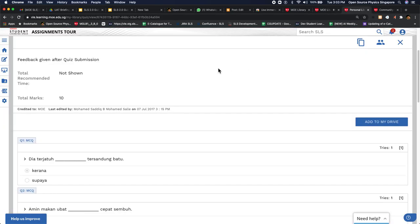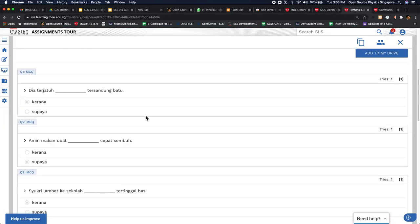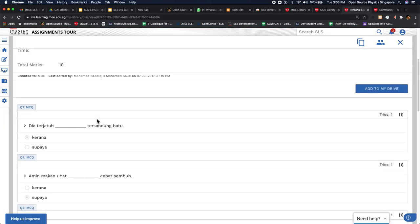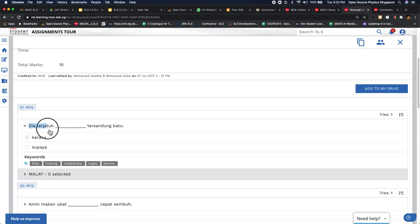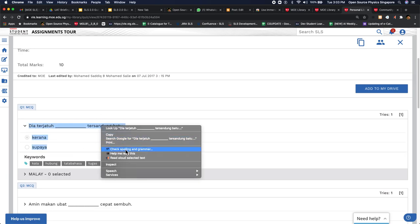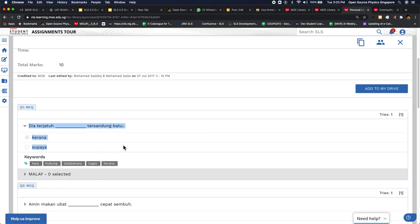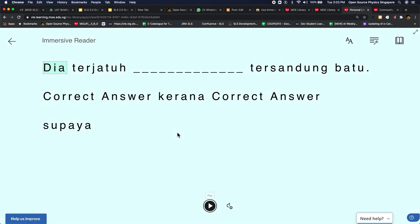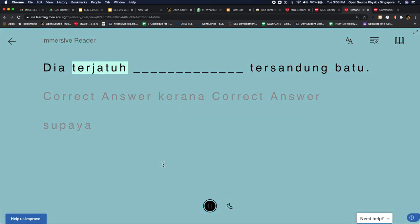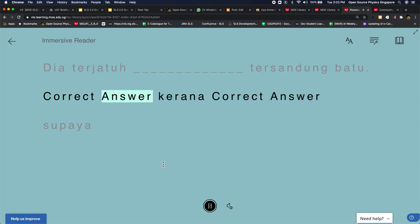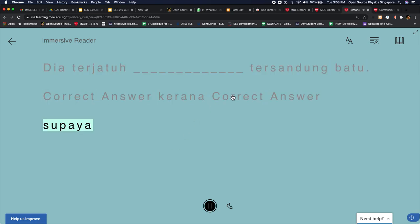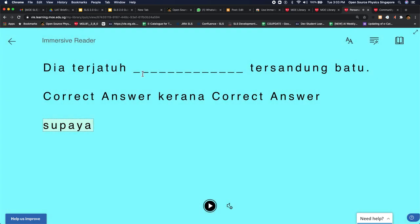Now let's try if this works for Malay. So let's say this is a Malay passage. Again, to invoke it, you say help me to read this. So I think generally you get the idea that it reads the Malay words accurately and with the correct pronunciation.